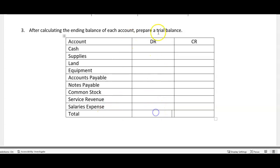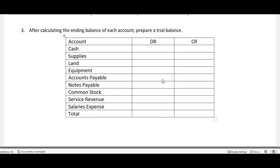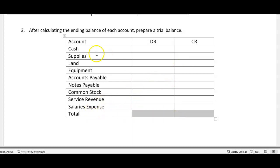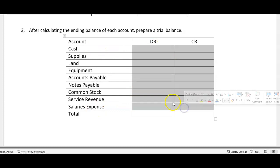Now what this allows us to do is really two things. One, once we get our total we can ensure that our debits equal our credits. That is a key rule in accounting. The equation must balance, so therefore debits must always equal our credits. And then it gives us the total here.